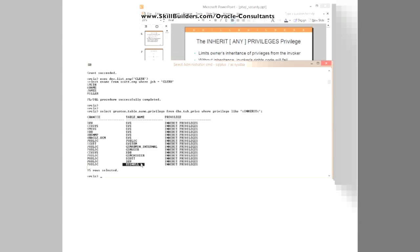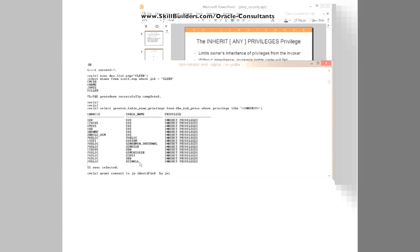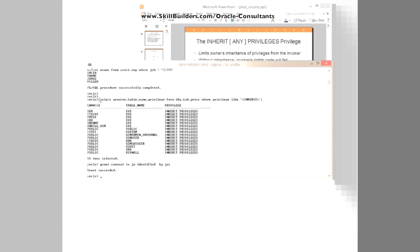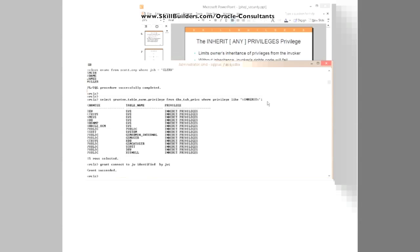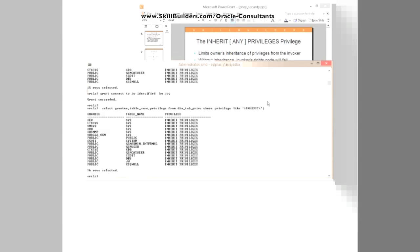They have been granted to public. So if I create a brand new user by grant connect to JW, identified by JW, we will see that in the current release, there he is, inherit has been granted to public.